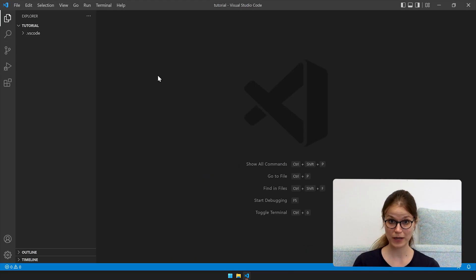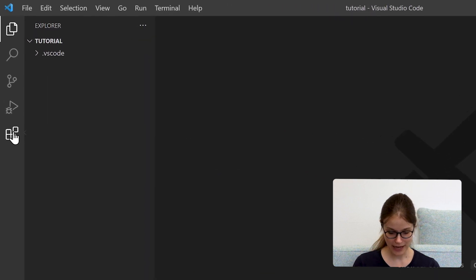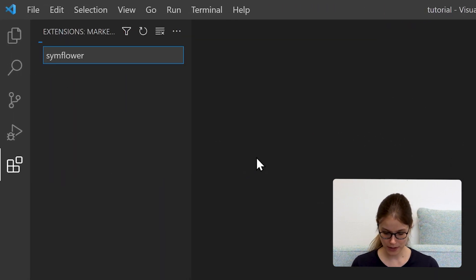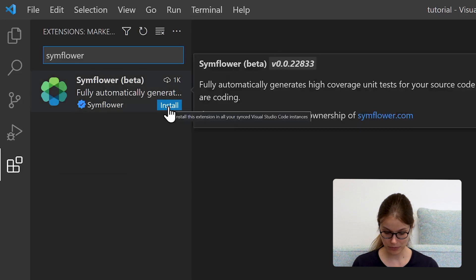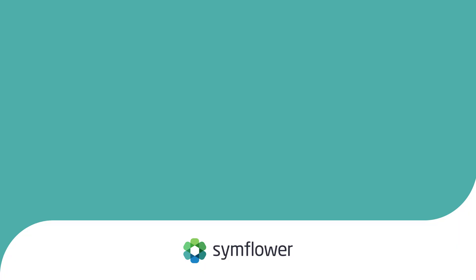Let's open up Visual Studio Code and hit the extension icon in the menu on the left. To quickly find Symflower we can use the search bar and simply hit install. Alright, that's it — we are ready to generate our first unit tests using Symflower.